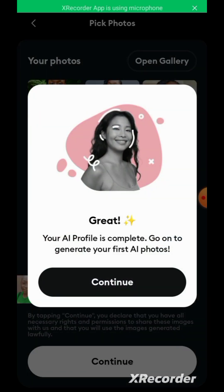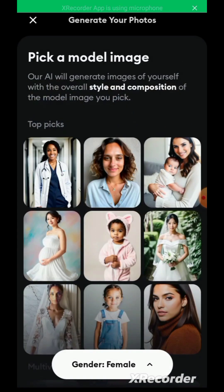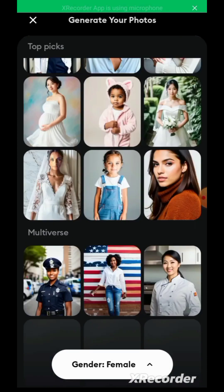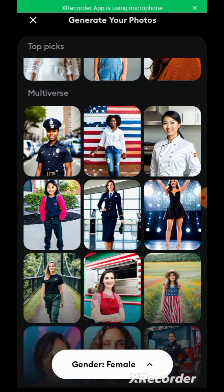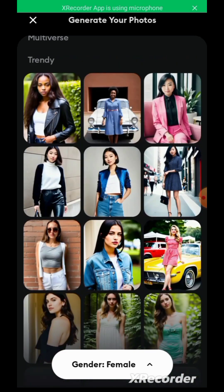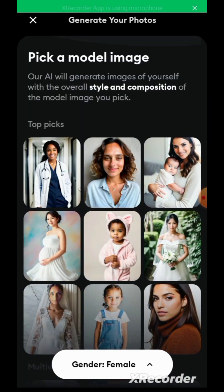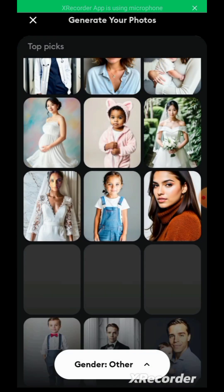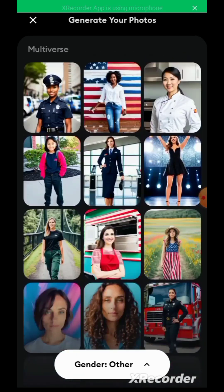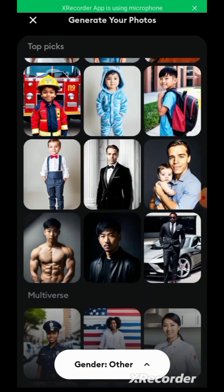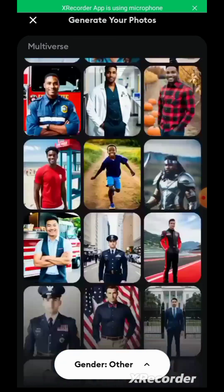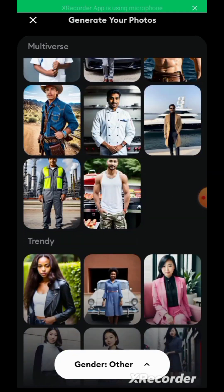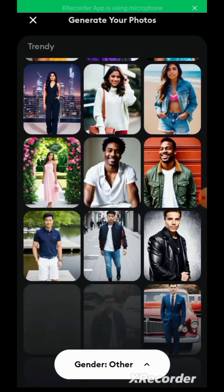It's saying you're generating your first AI photo — continue. You have to pick a model. Depending on what you need, there are options for ladies, for guys (male), and then for other categories. For 'other' you have a lot of options — you can generate for children, for guys, and I think there's also an option for mother and child.